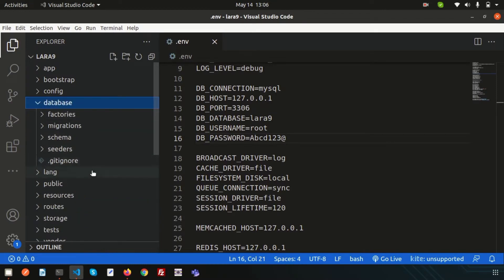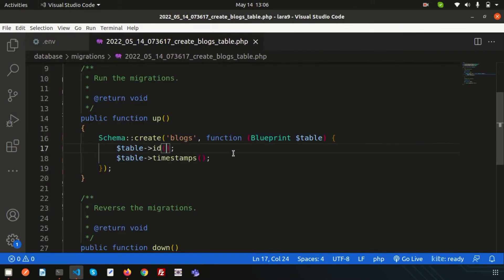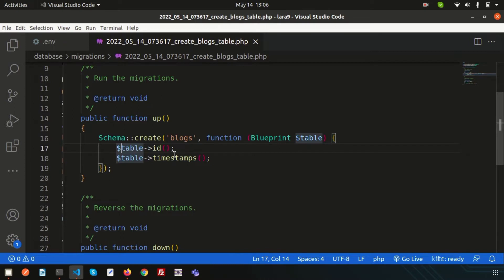If I just go to Visual Studio Code, you can see inside the database/migrations folder we will get the create_blocks_table file. A blocks table will be created when you run this migration. There are two things: table id and table timestamps. For table id it will create a column called id, which will be the primary key and auto-increment. The timestamps will create two columns: created_at and updated_at.